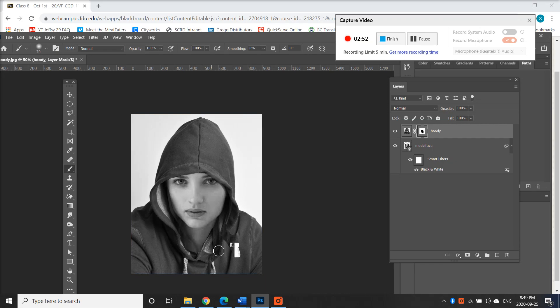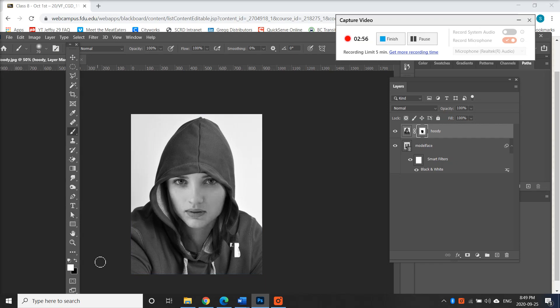Go to the brush tool. I'm just gonna check if I have the white or the black. So the white is on top, which means I can add. So I'm gonna add. There we go. That looks good.